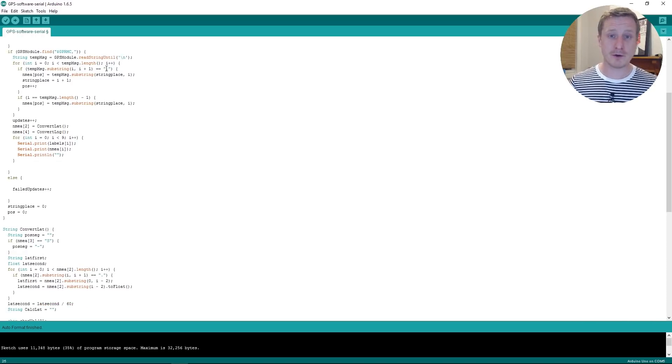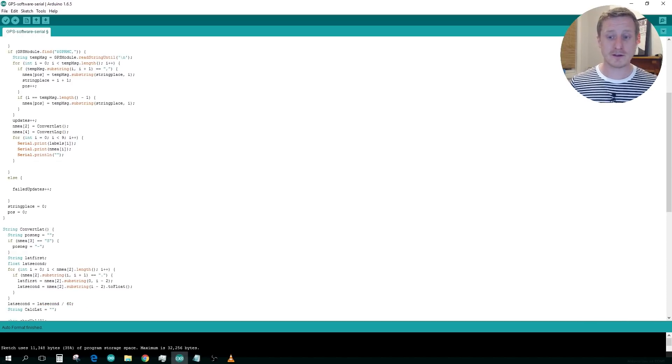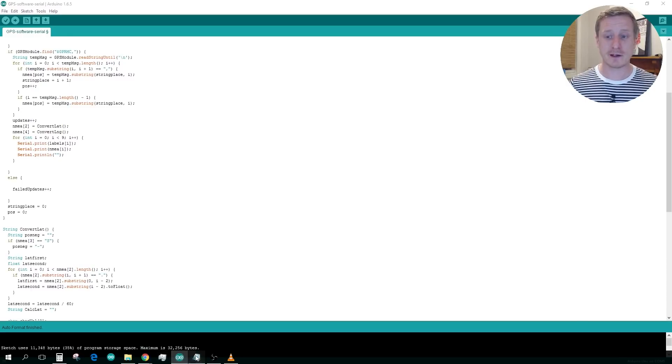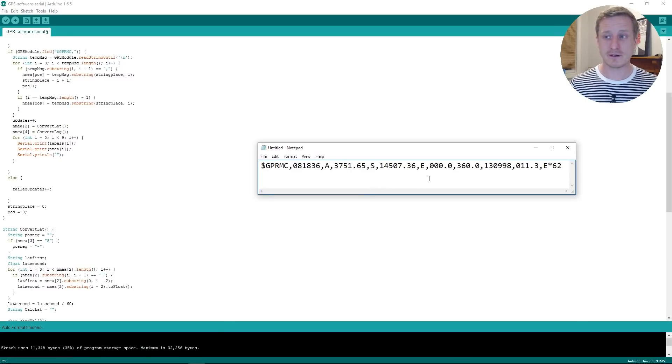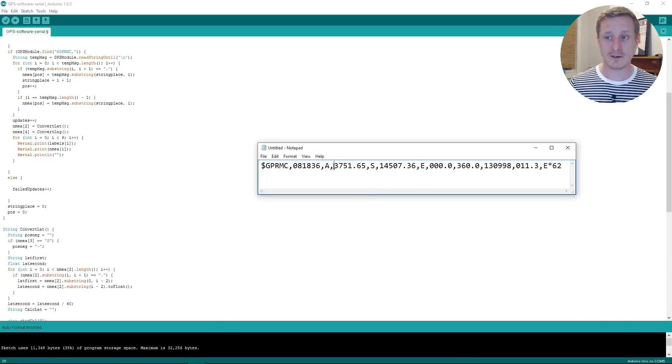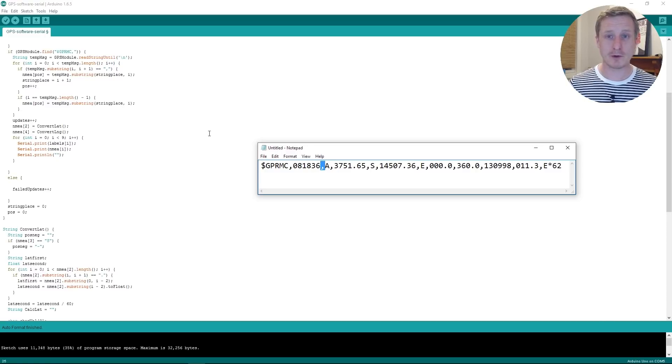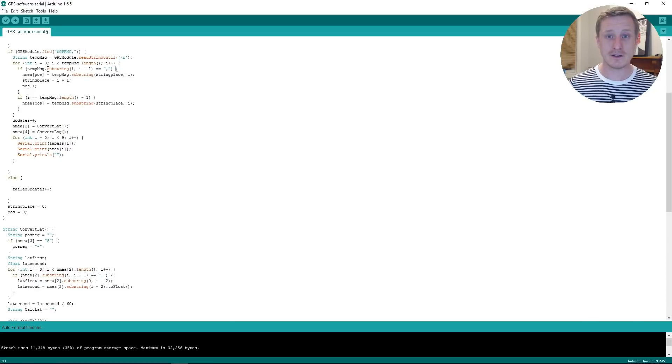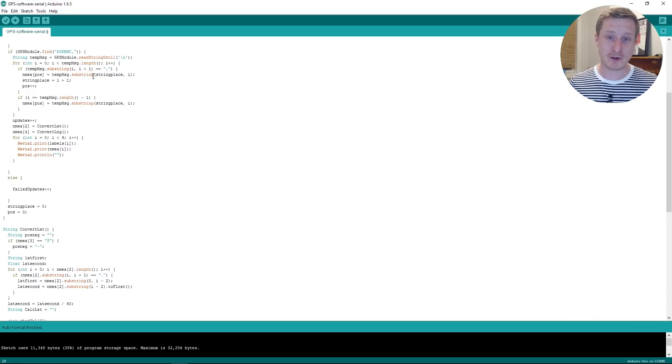And so then we go through and we look and see if we can separate out this sentence. And each one of these sentences has variables in there and they're separated out by a comma. And so what we're doing is if we find a comma, then we're going to separate out each one of the variables that we've got.